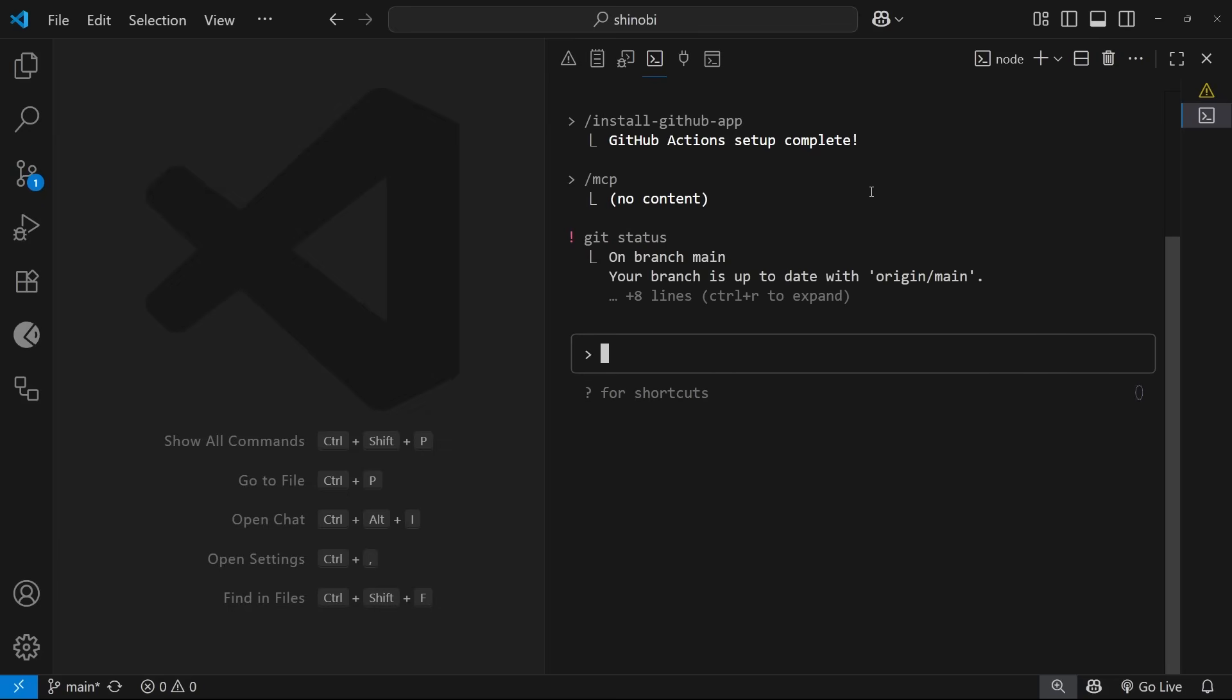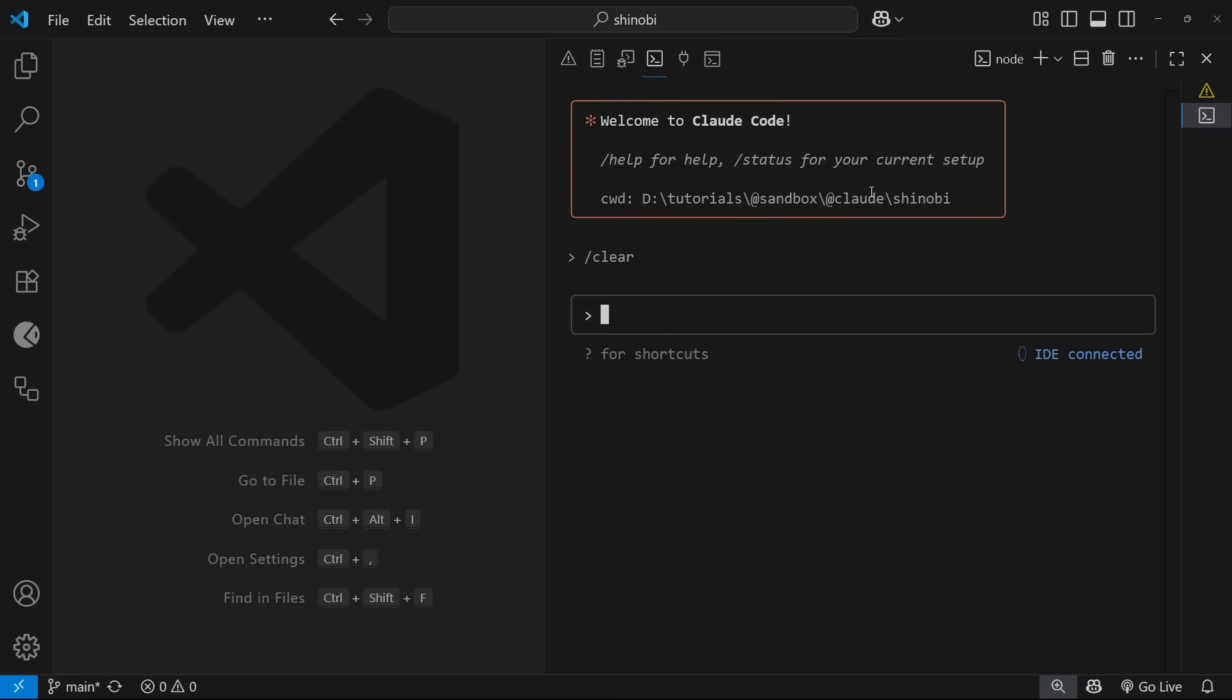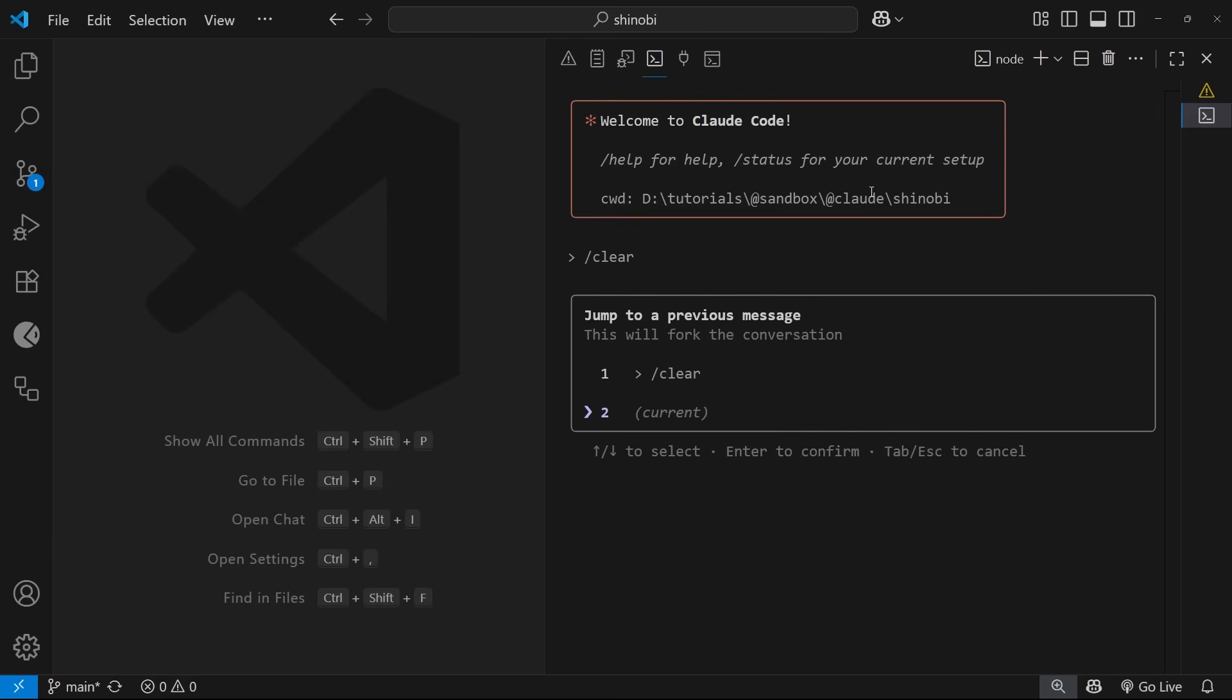You can double escape to go to previous sections of the chats, so I could go back to this one if I wanted to, or this one, and it's going to take me back to that point in the chat and clear out any history beyond that. If I press double escape now, you can see there's no chats after this current one.